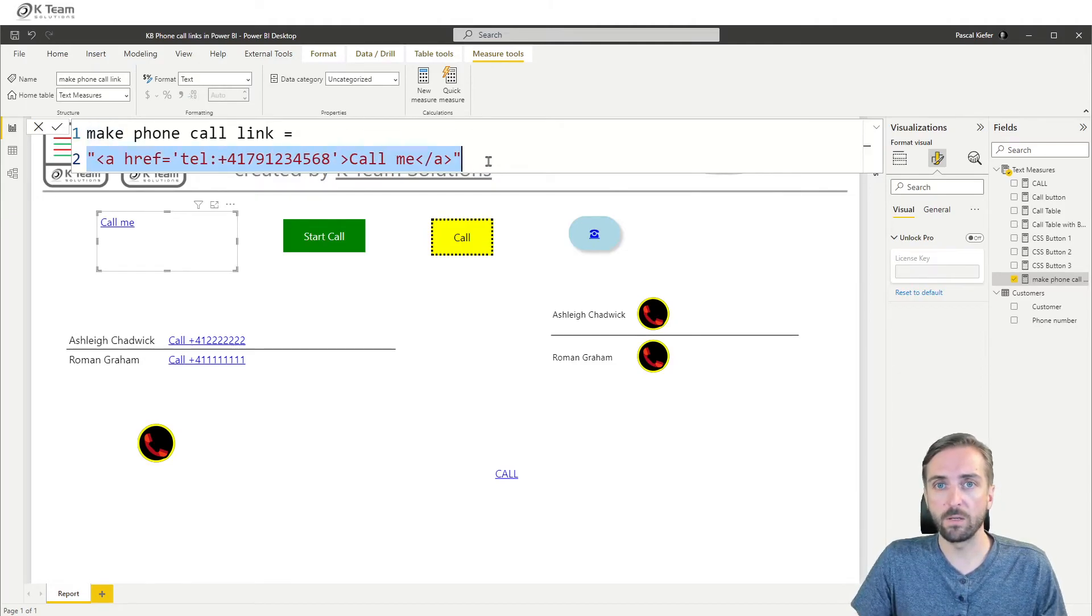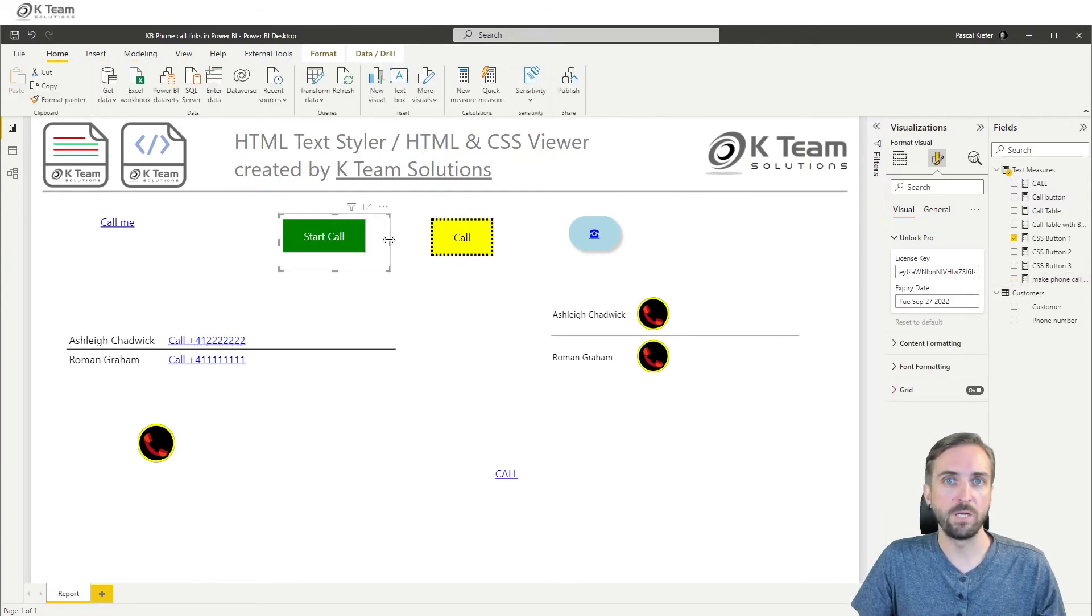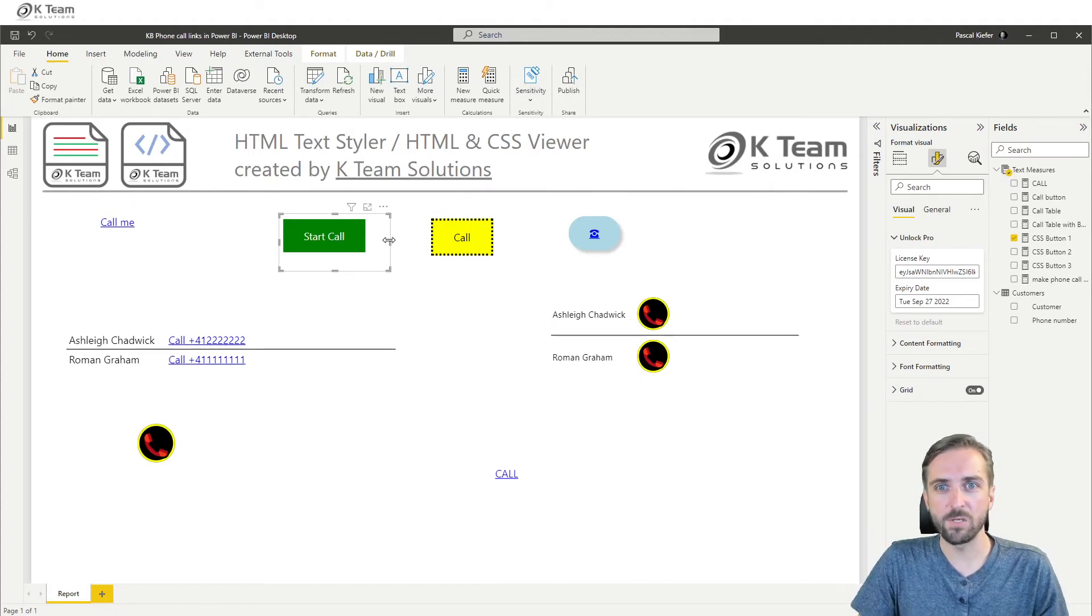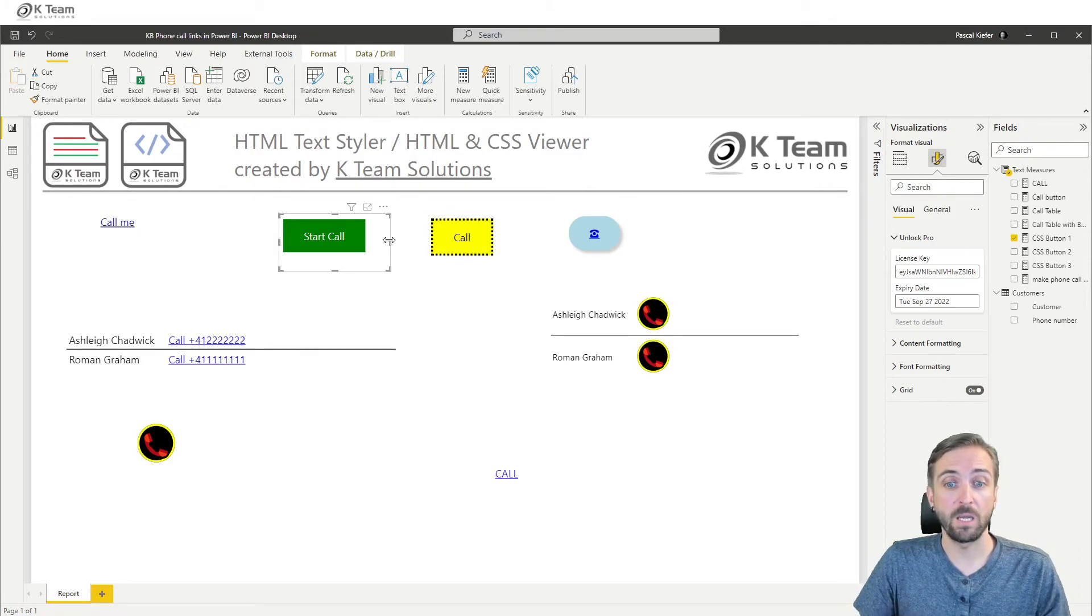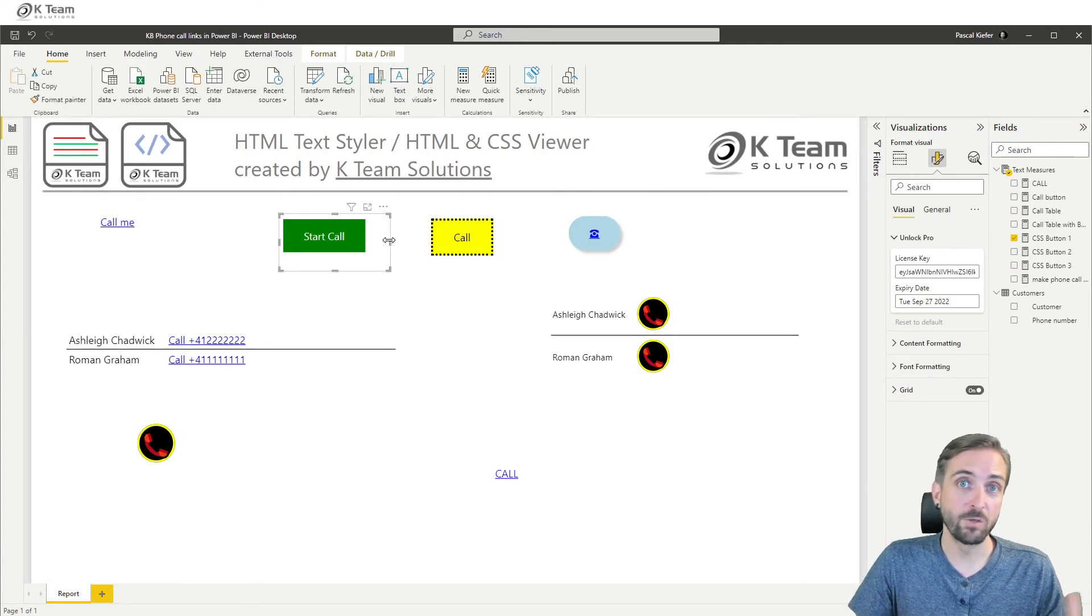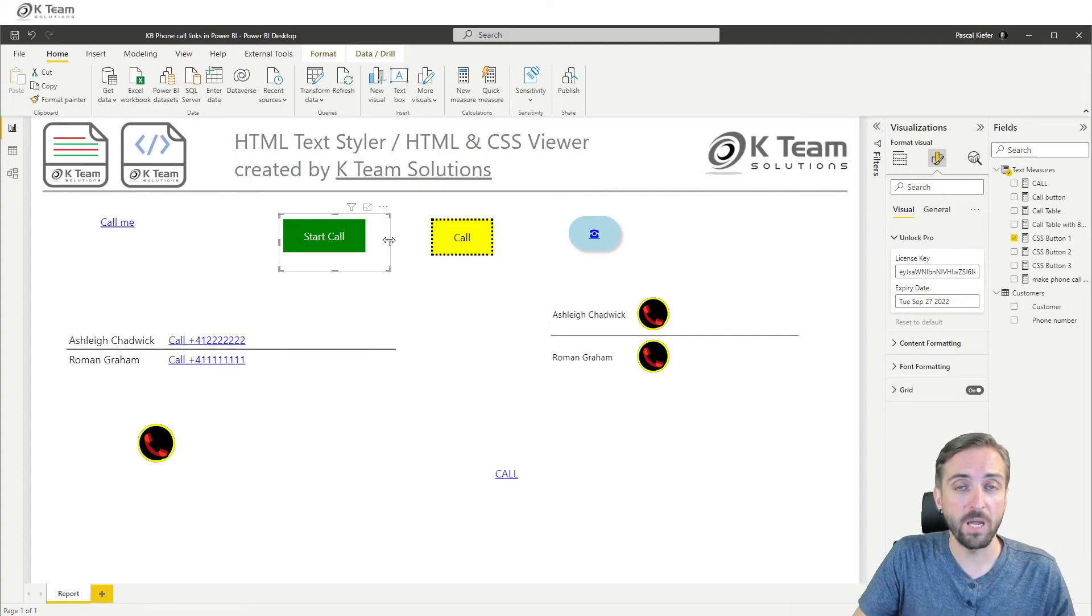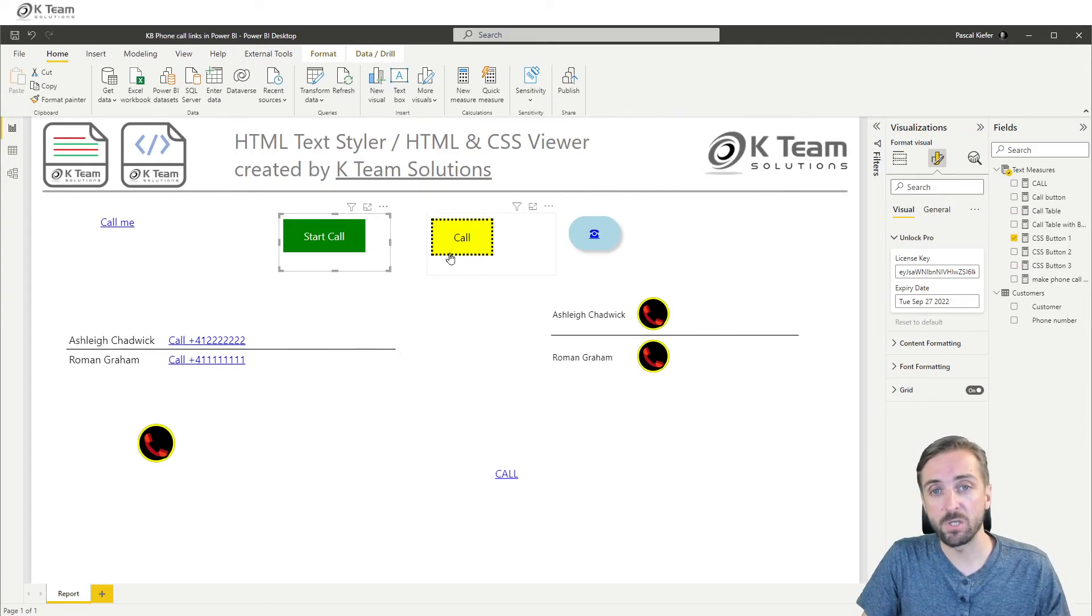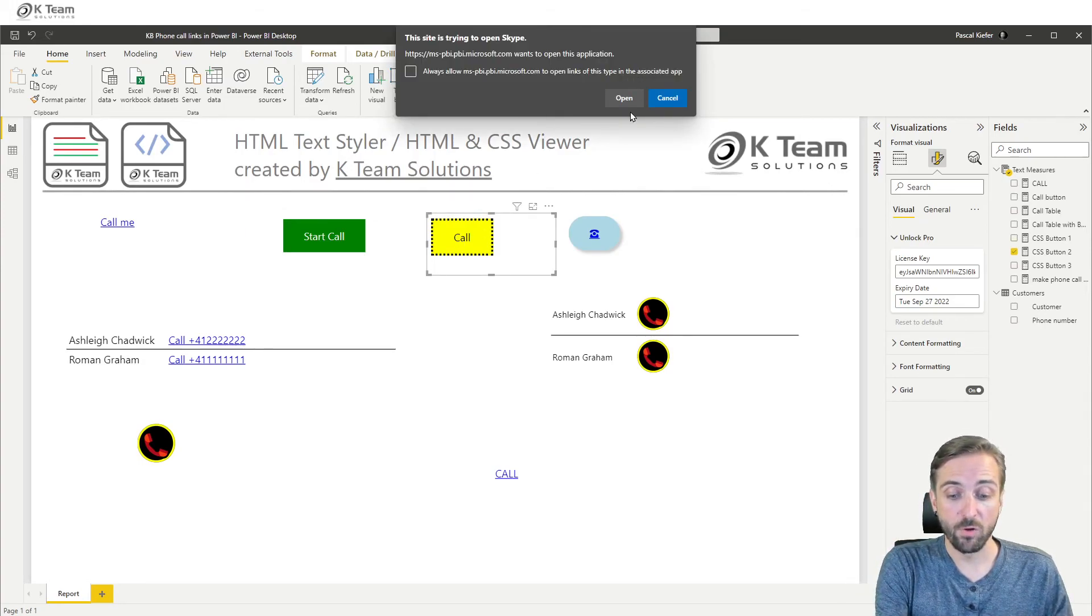And it still works because the DAX code we're using is below the threshold that is in place in order to be able to use the free functionality. So short measures work for free. Nicely styled buttons might reach a limit where a license is needed. But yeah, I think that's actually quite a nice little trick, which we have actually used in real life reports for a client that is running a call center. So it was one of the requirements that the people using the report do not need to leave the report in order to call back one of their clients.